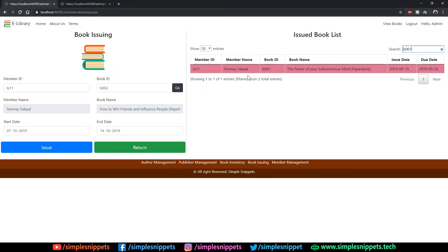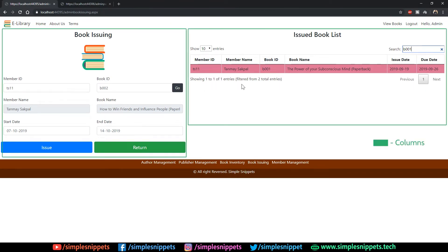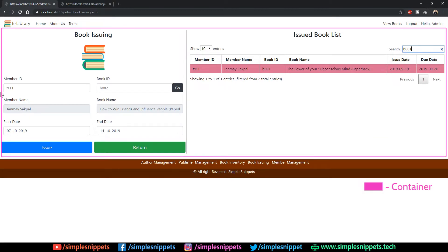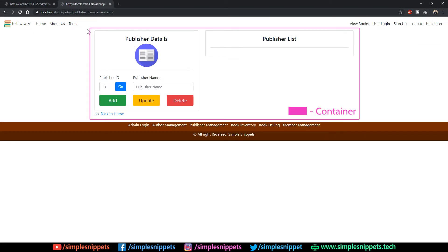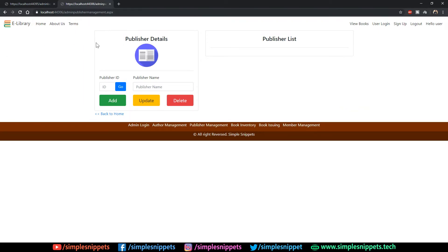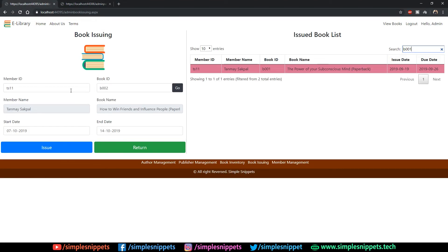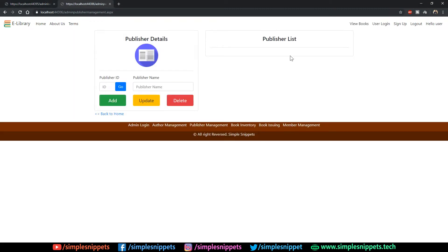Coming back to the demo, this is how the UI is going to look. We can easily observe that this is a two-column user interface — one column entirely for book issuing and one entire column for the issued book list. When I say column I mean the Bootstrap grid column class. This container is a fluid container because it is stretched to the ends. When you use class container-fluid the content stretches to the very end of the screen.